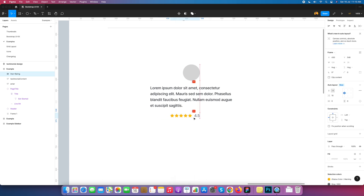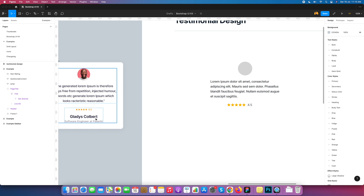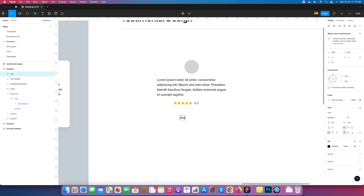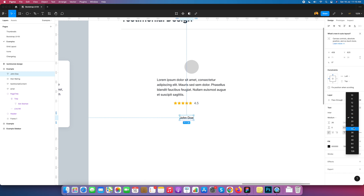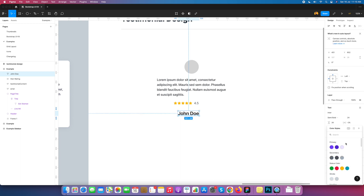This is our third sub-component for the testimonial. Next we need the testimonial name and designation. I select the text layer and give the name. I set the font size to 24 pixels, semi-bold, and change the color to the primary color.